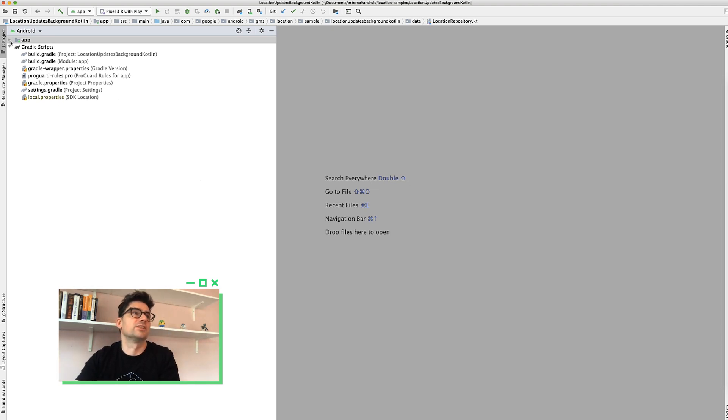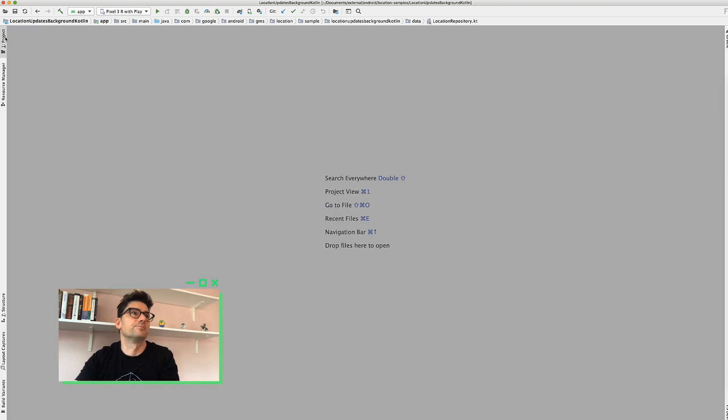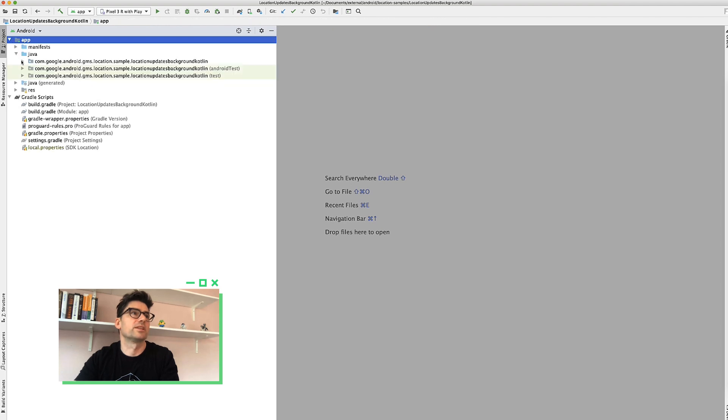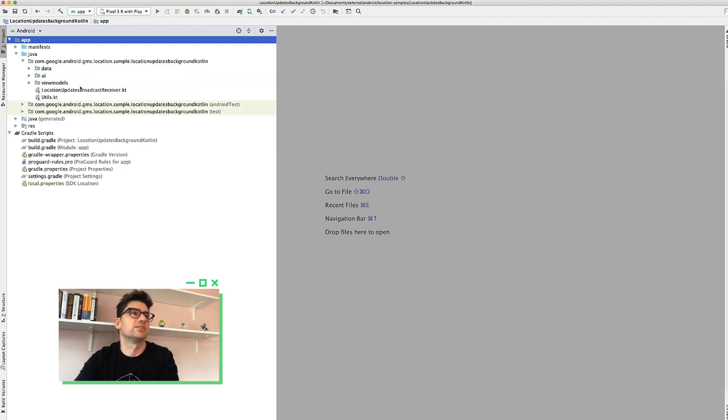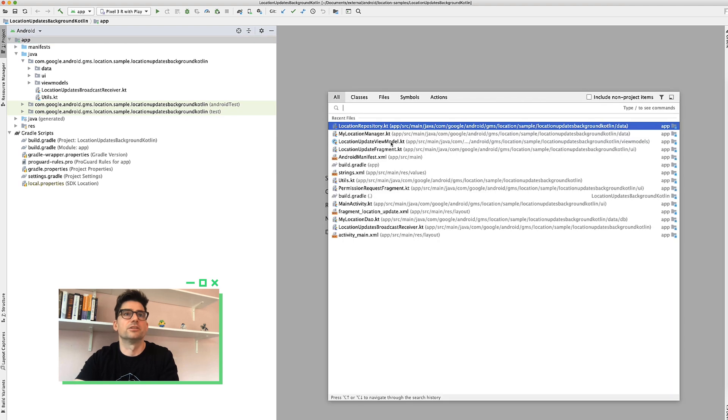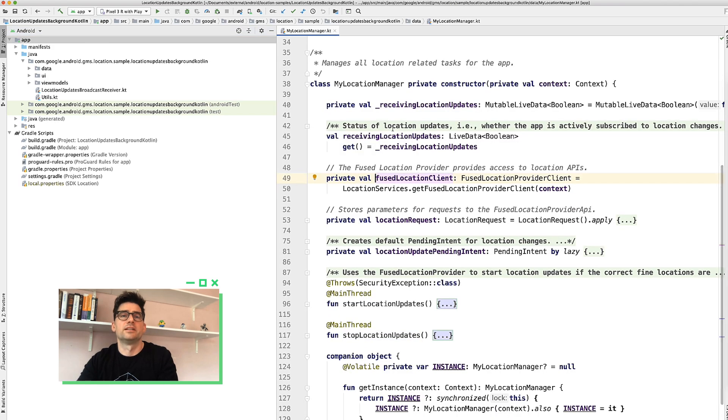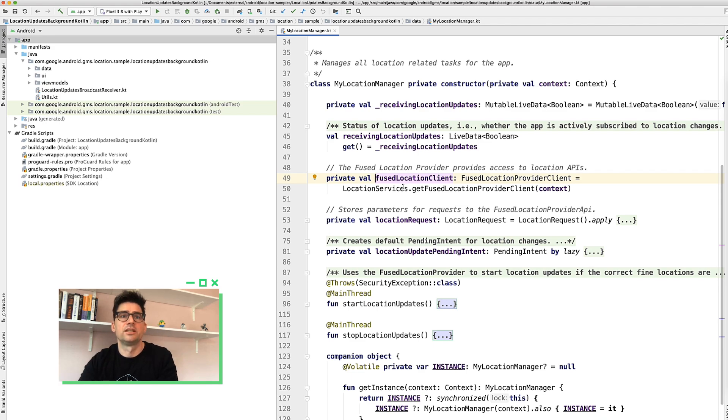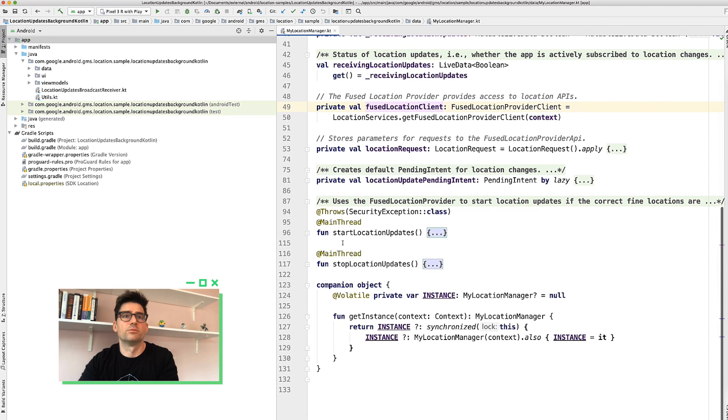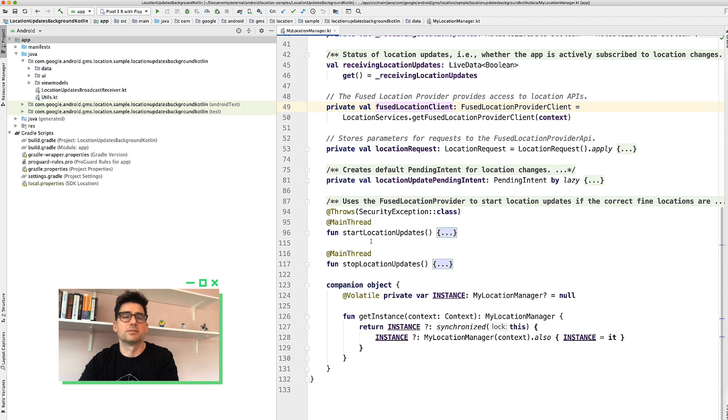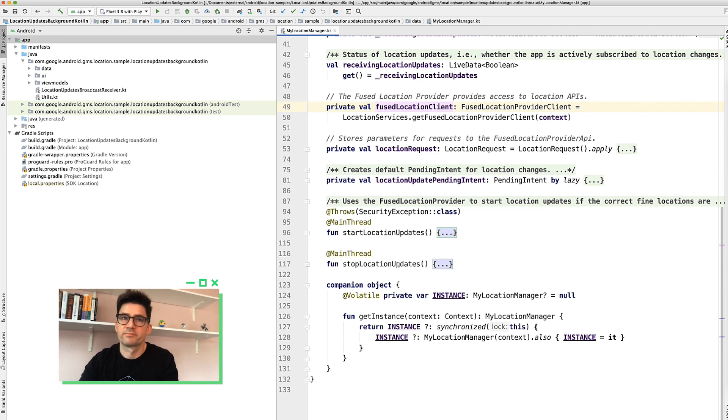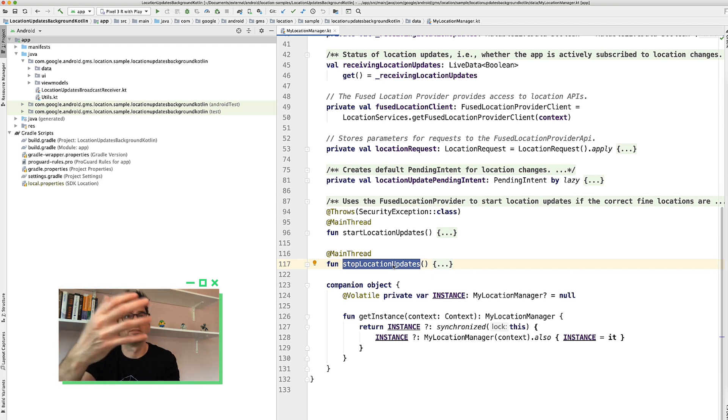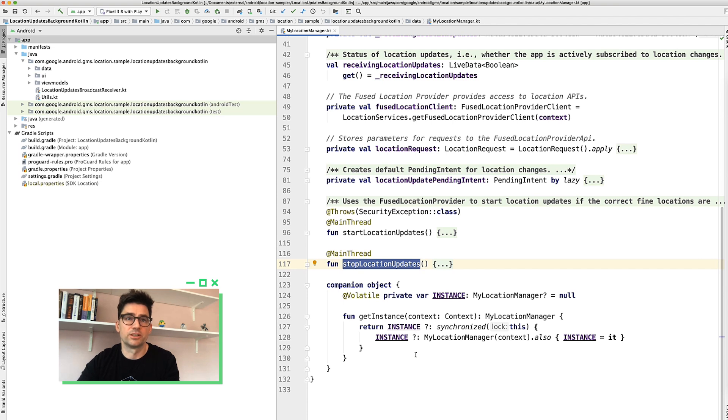Now let's walk through the code. So I'm going to pretend like this is an app. This app is from the GitHub samples. It's location updates background Kotlin, which is kind of a mouthful, but it shows best practices for getting location in the background. But I'm going to pretend like I'm looking for location code and I want to remove it really quickly. So the first thing is without even diving into the architecture, I can just do a double shift and search for fused location provider.